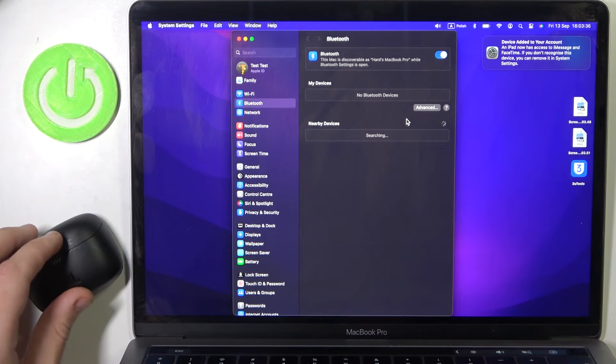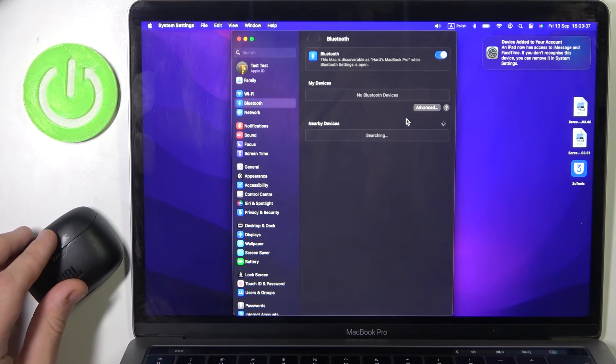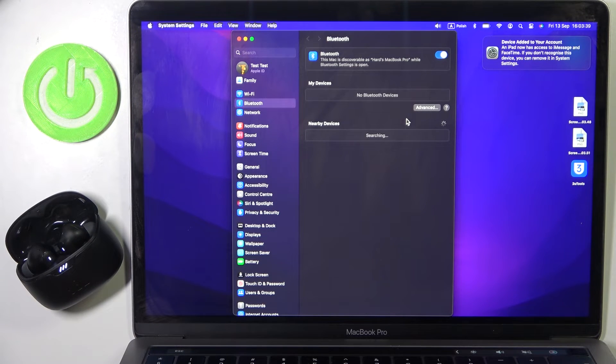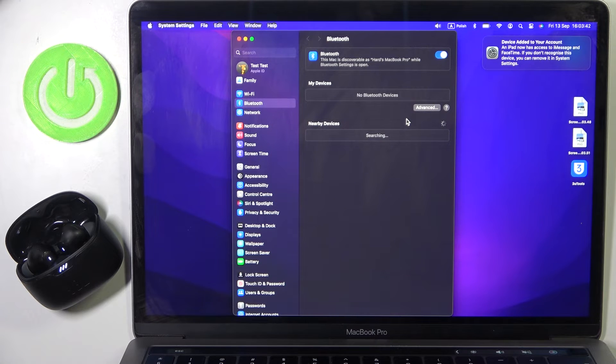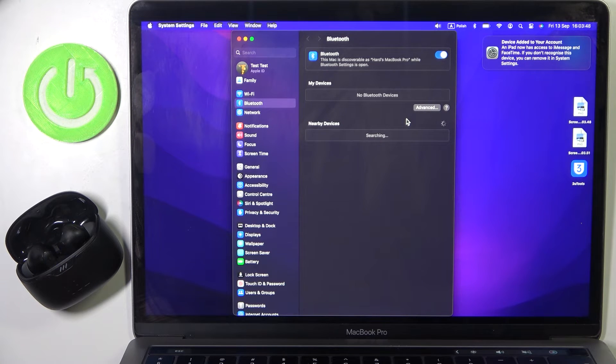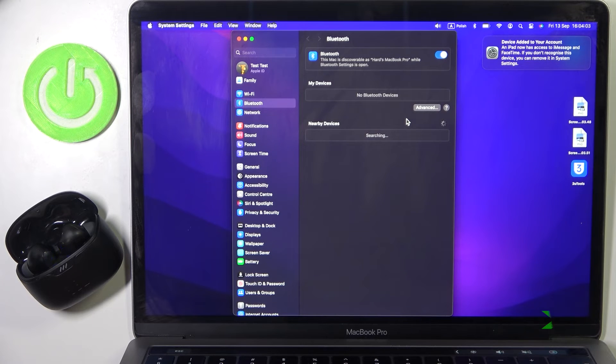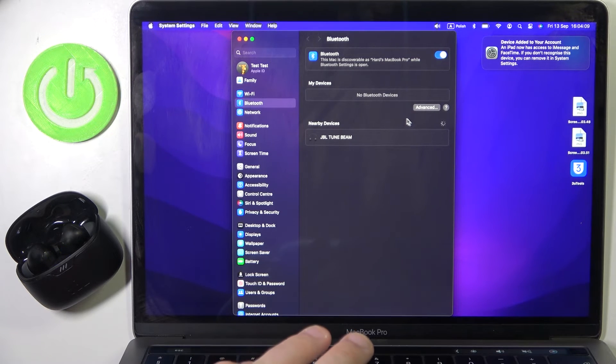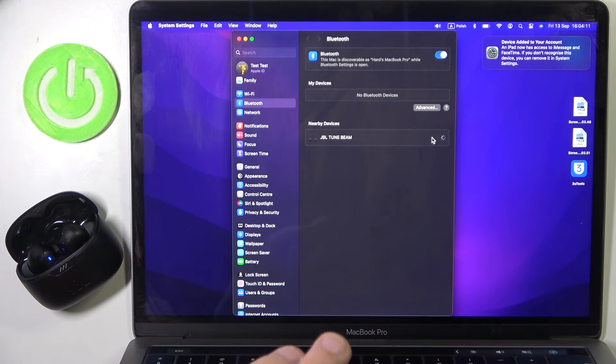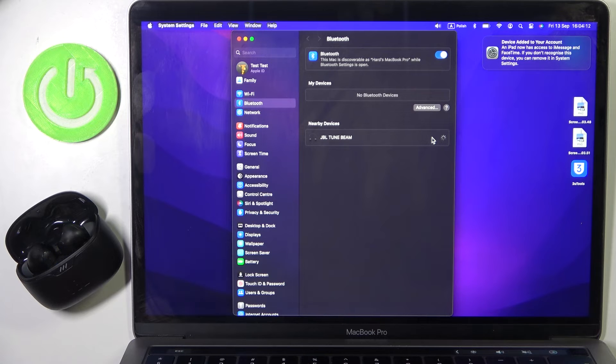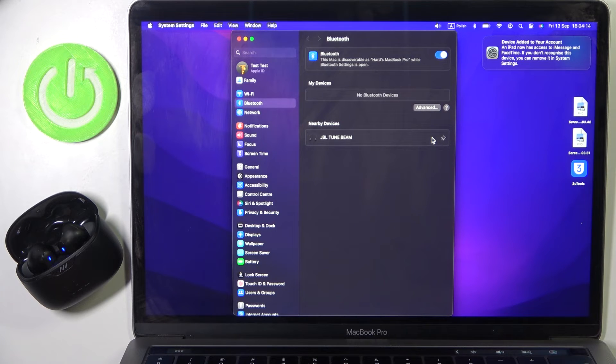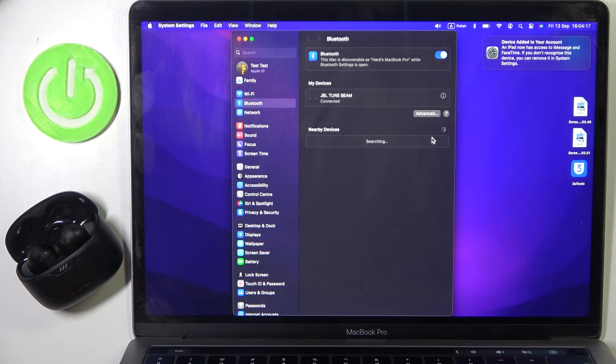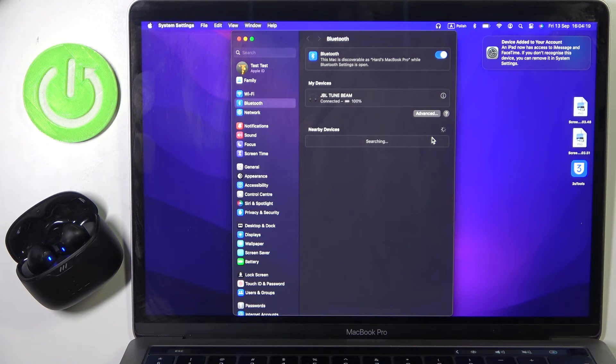Now open the case and it should automatically enter pairing mode, so we should see it on the list. And we see it, so just click connect and we just did it. Thank you for watching this video.